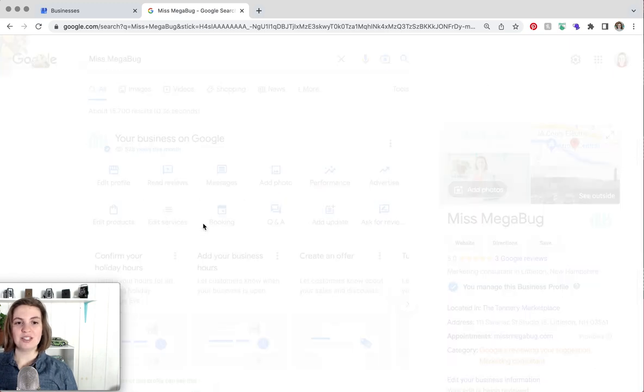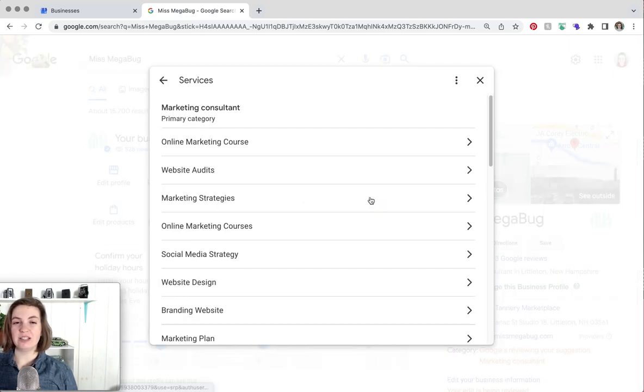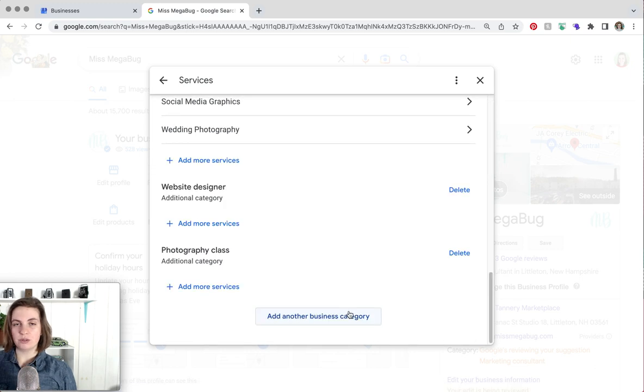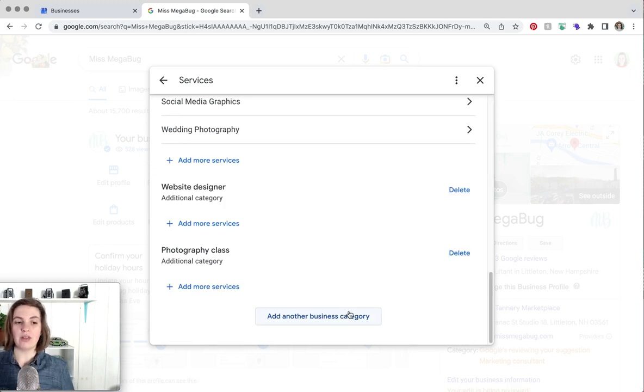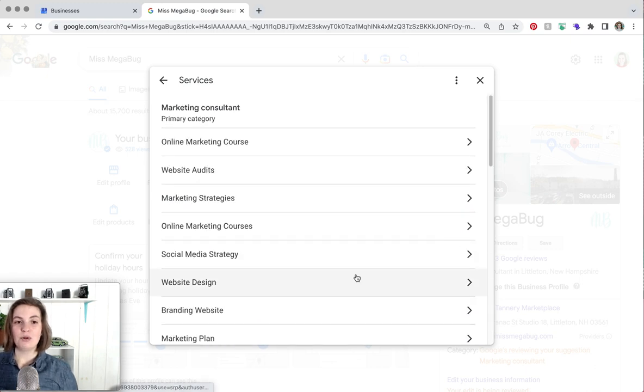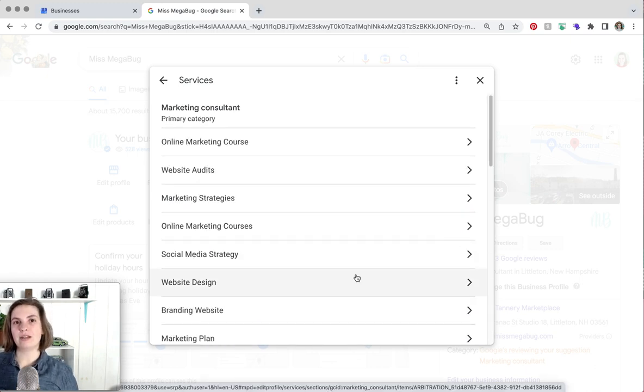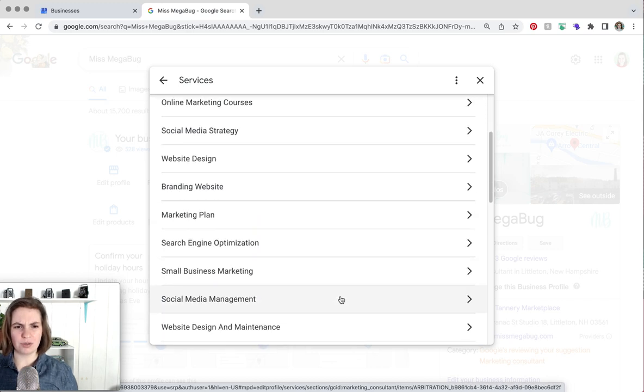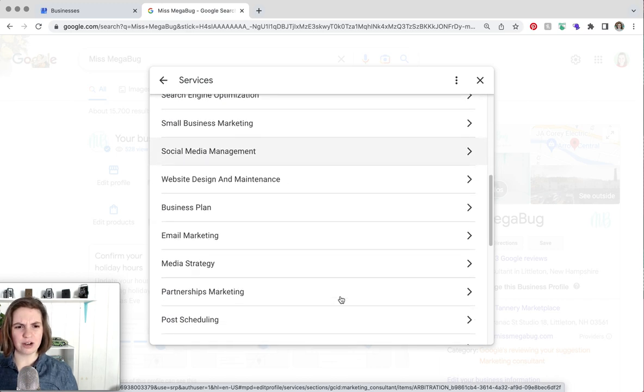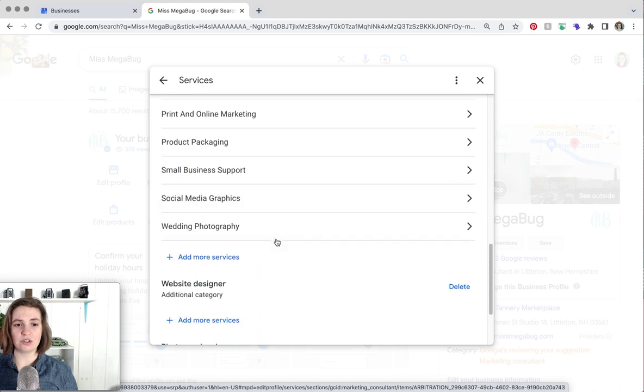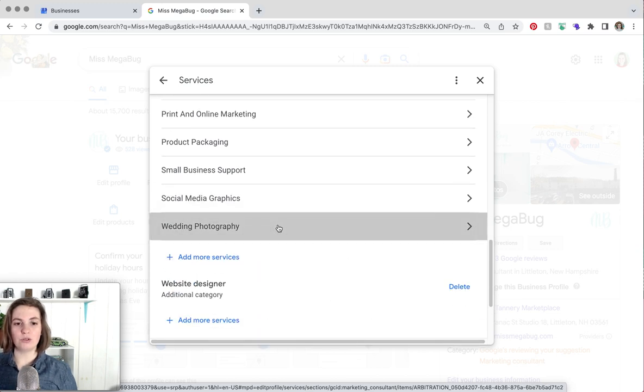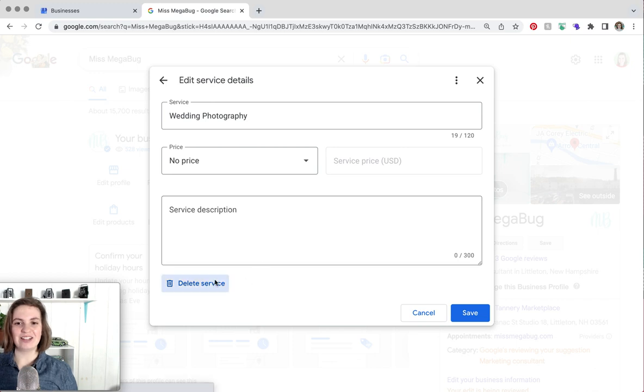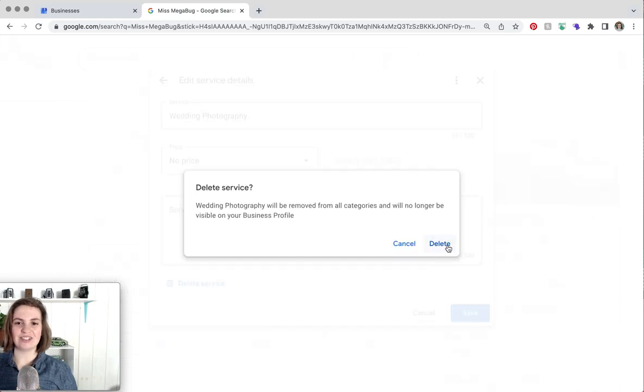And then services is basically just categories. You would type in your service and then you would select based on what Google already has. Some people will recommend like oh she also does this this and this. So for example I saw wedding photography here and I haven't done that in years. So if somebody recommends that this is what you do and you don't do it click on it and then delete service.